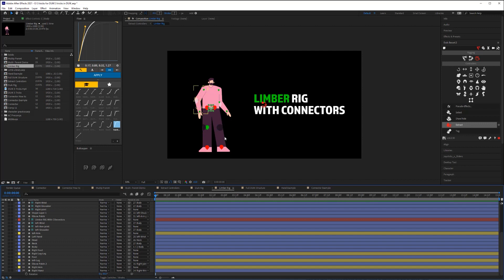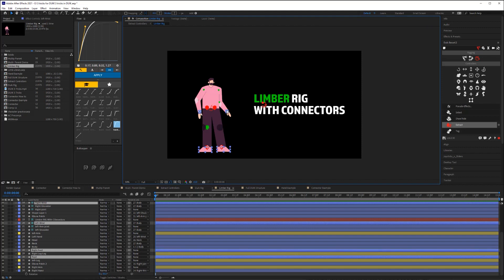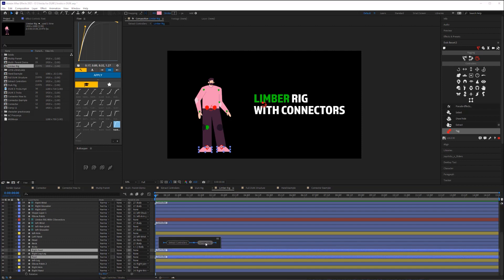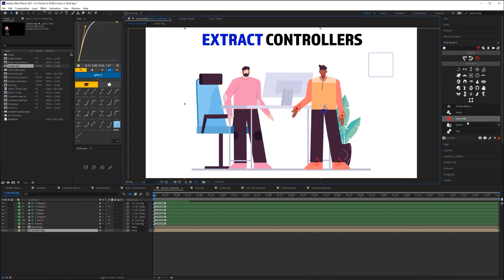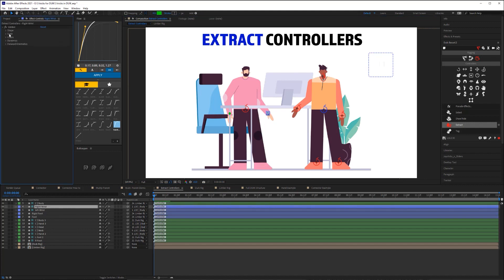Duik will work its magic and now I have all the controller layers in the current composition while all the shapes that make up my character remain inside the original composition. This massively reduces the number of layers in my timeline. And here's why this tool is the most useful Duik has to offer — even if you don't use Duik for character rigging, this tool alone is reason enough to have Duik installed. That guy on the left was rigged with Limber, not Duik. But despite it not being a Duik rig, I can still use Duik to extract the controllers — I just go in and tell Duik which layers to extract. I'll select the wrist controller layers and the foot layers, click Tag, and Duik tags them as controller layers. I then select the foot layers, go to Layer, and turn off Guide Layers so they're visible in the final render.